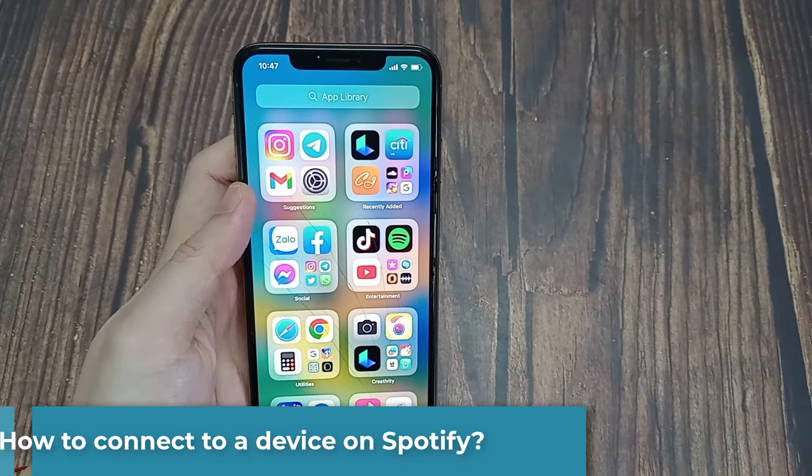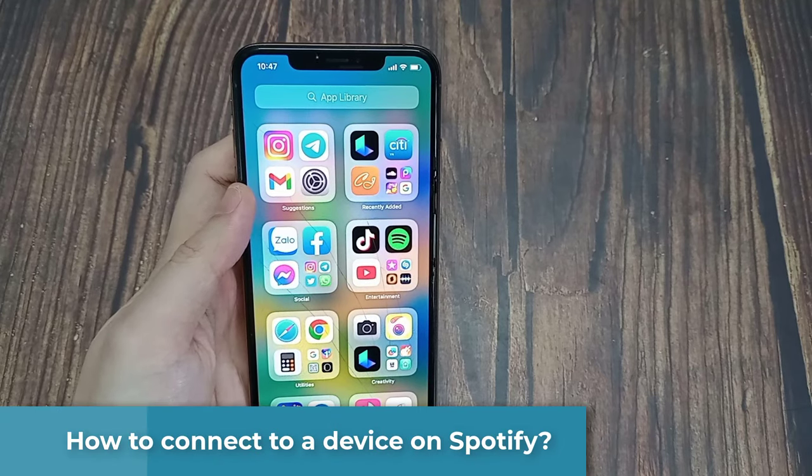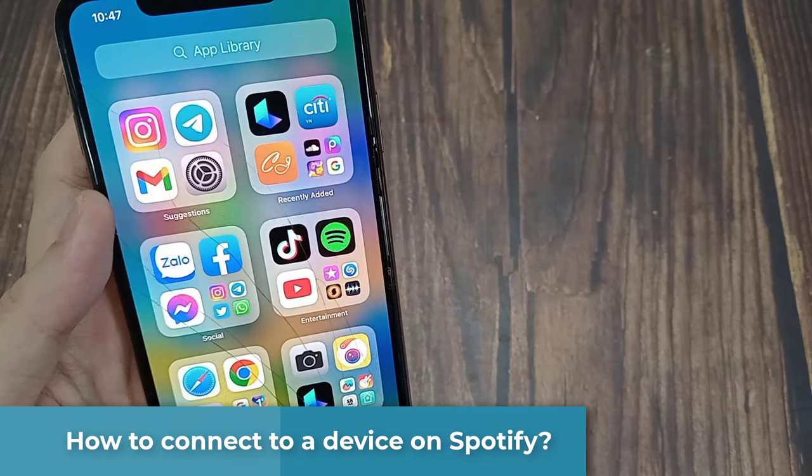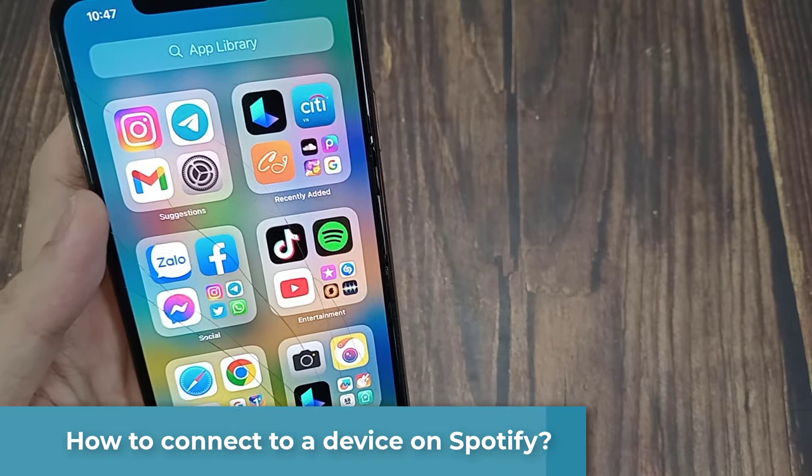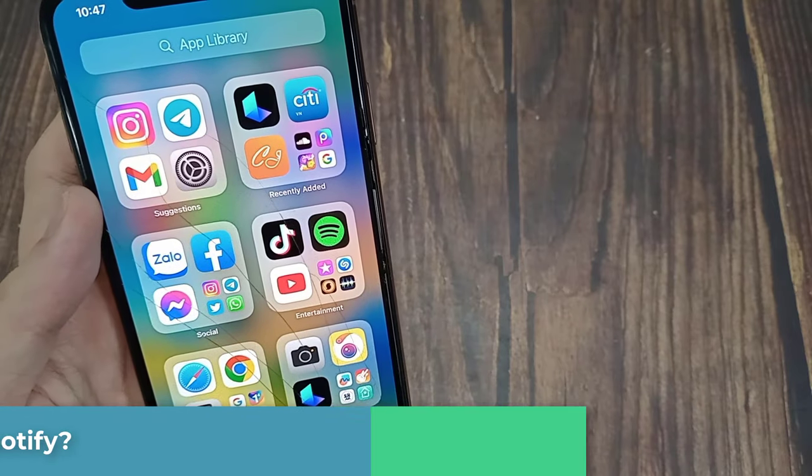Hi everyone. In this video, I am going to show you how to connect other devices to your Spotify account.